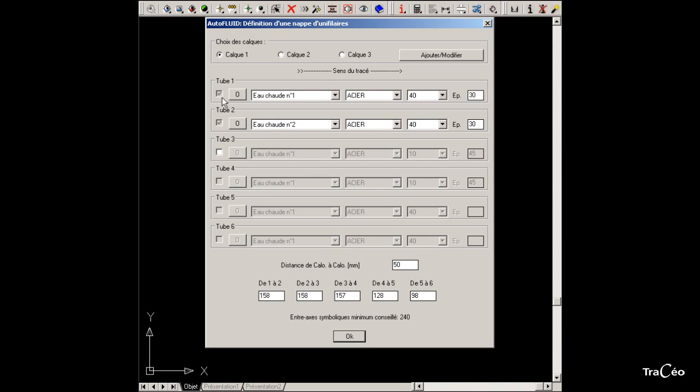Specify the number of tubes, it can be a maximum of 6. Here we're creating a single line set of 5 tubes.